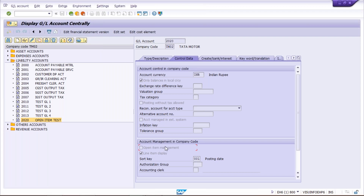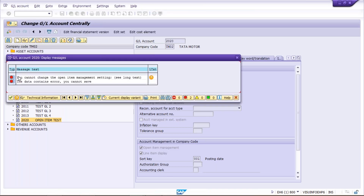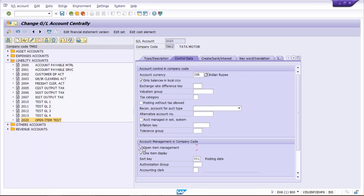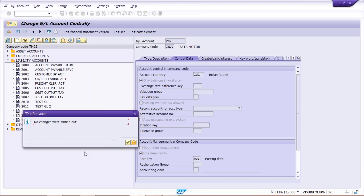Now let's suppose the user has realized the mistake and tries to edit the GL account — click on the change button, apply a check mark, and save it. Look at the error: the system says 'you cannot change the open item management setting.' This means the setting cannot be changed directly. So what do we do? We cannot change it this way. No changes have been carried out.